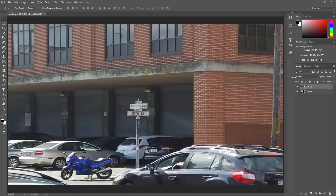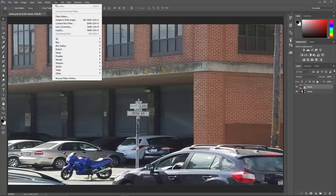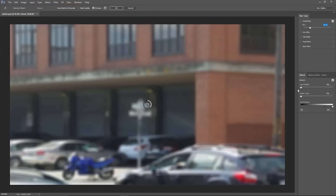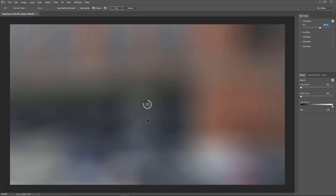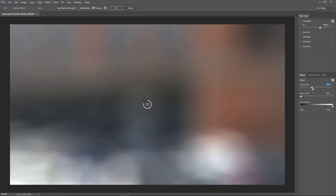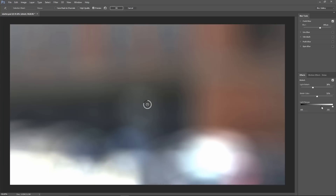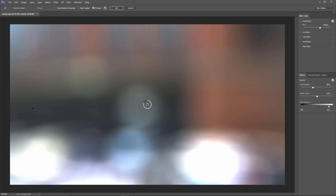Also notice that this is a smart object, which means we can apply filters and edit them. So I'm going to go into Filter > Blur Gallery > Field Blur. Then I can increase the Field Blur by clicking and dragging on the slider, and you can see how the image gets blurrier. I can start adding the light bokeh and also add some bokeh color, and adjust the light range by clicking on the black point and the white point. Then press OK.